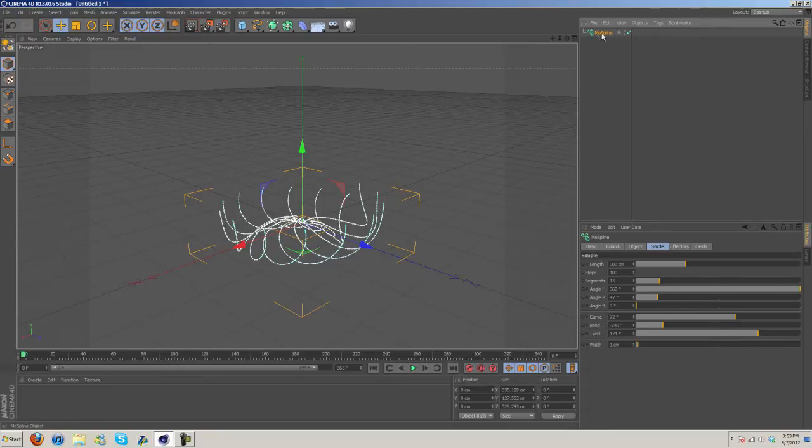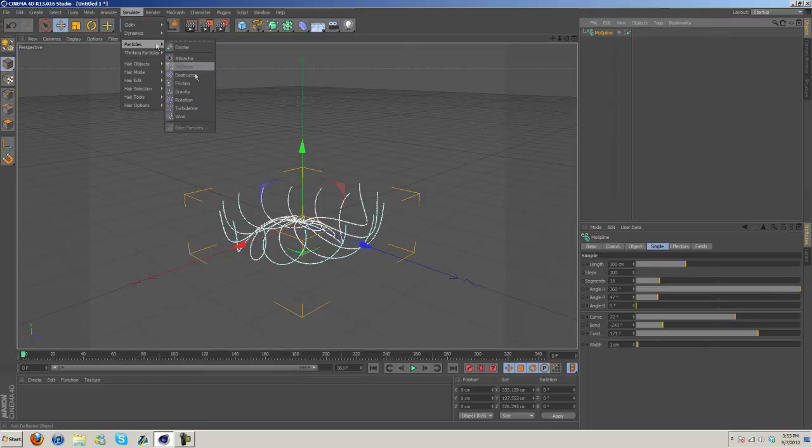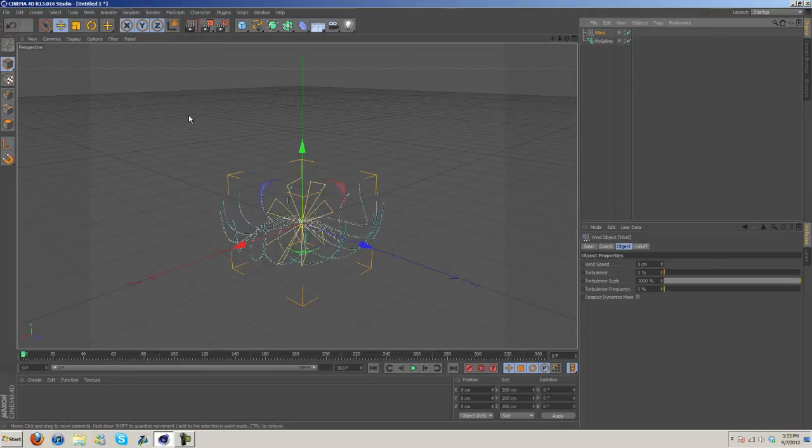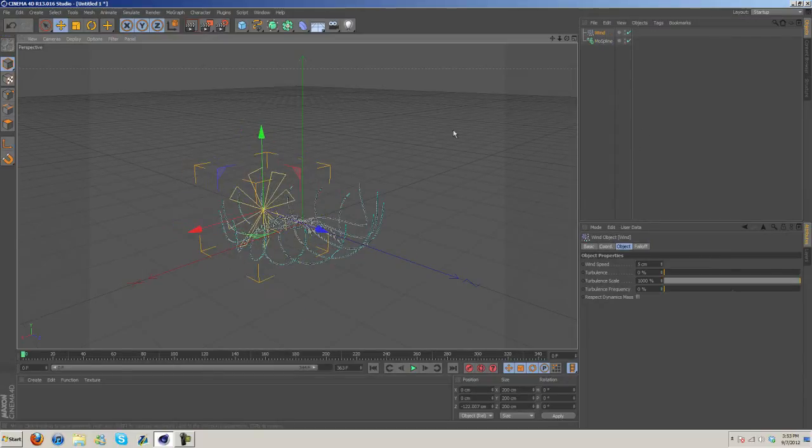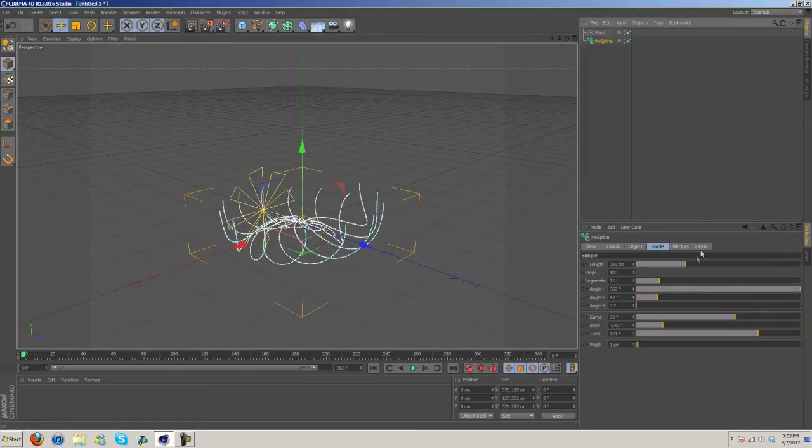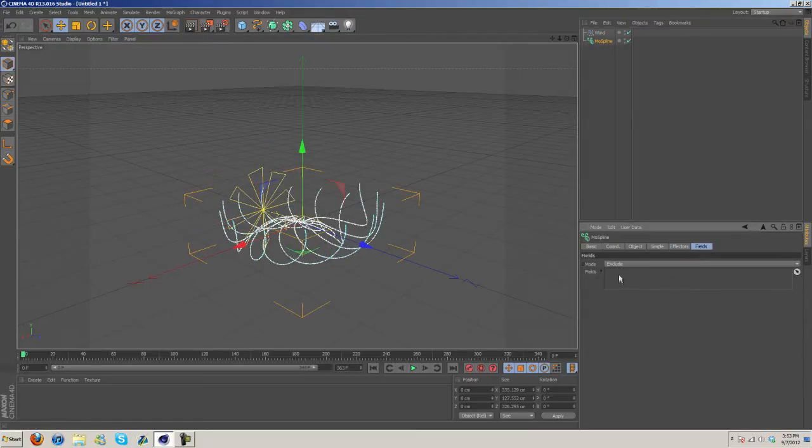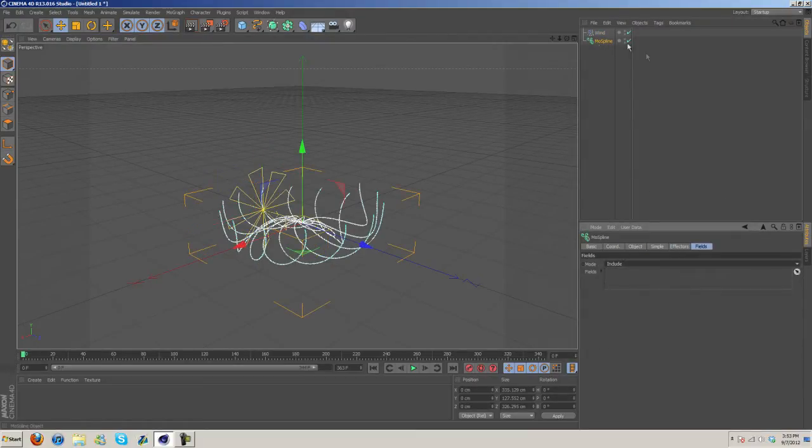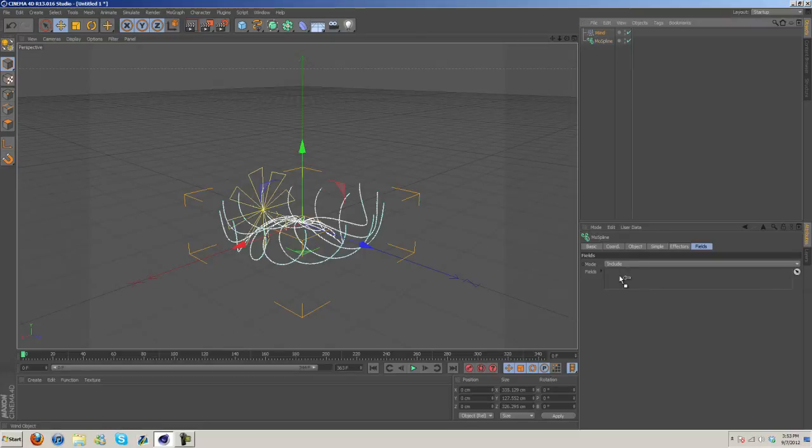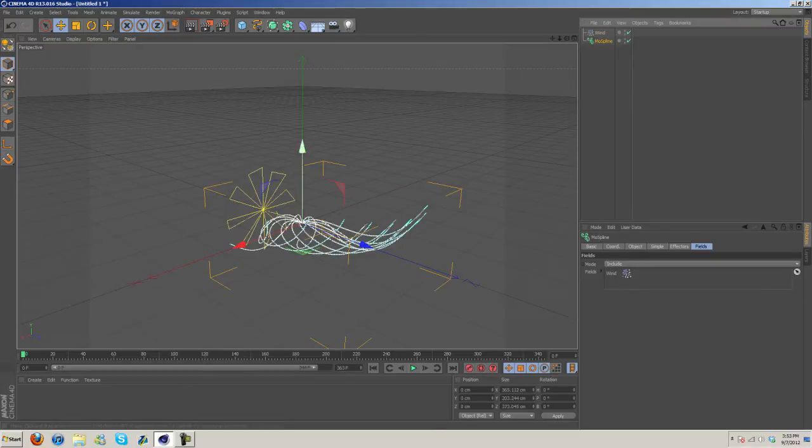Now under moSpline, go ahead and click on moSpline and then under Simulate go to Particles and we'll just add Wind in there. At the moment it's not doing much but we'll work on it. Go to Fields, make sure the mode is on Include, and then drag Wind in there.